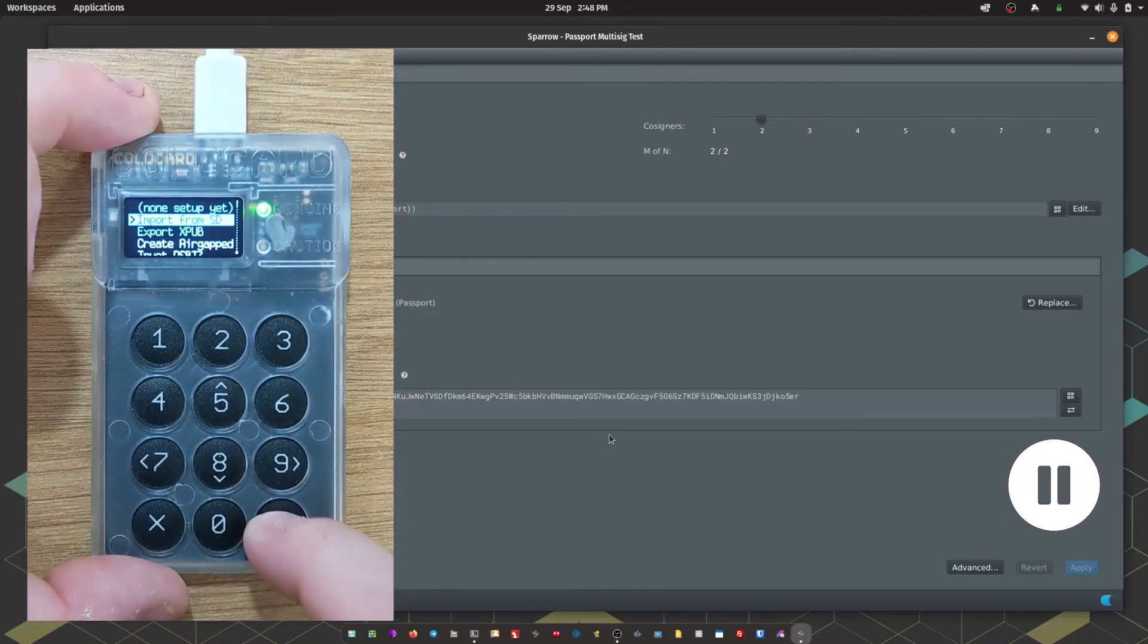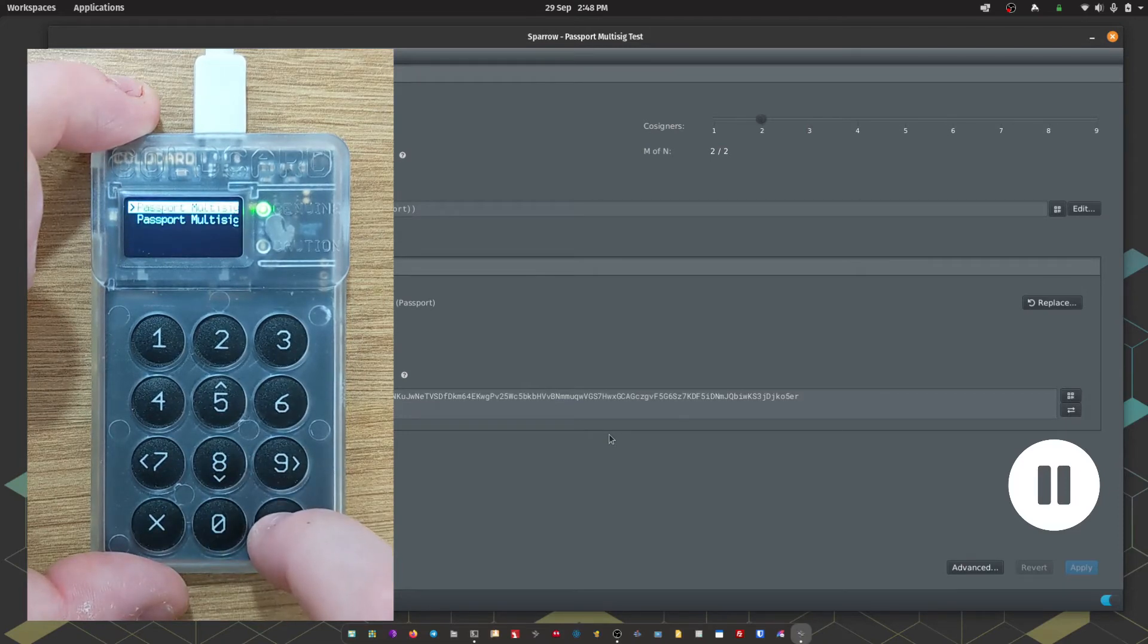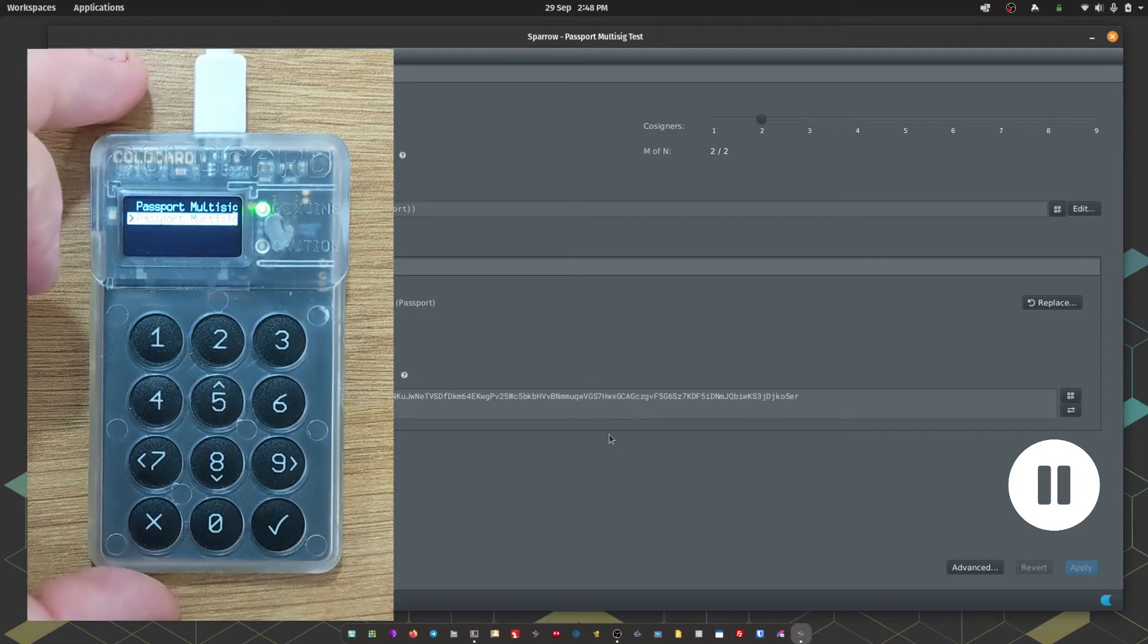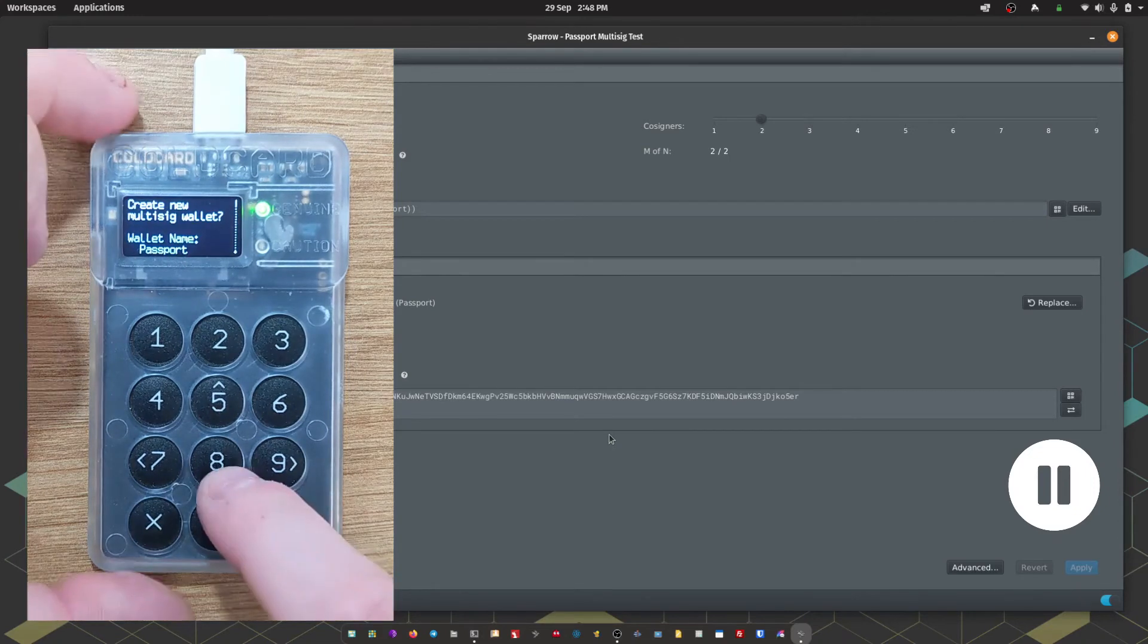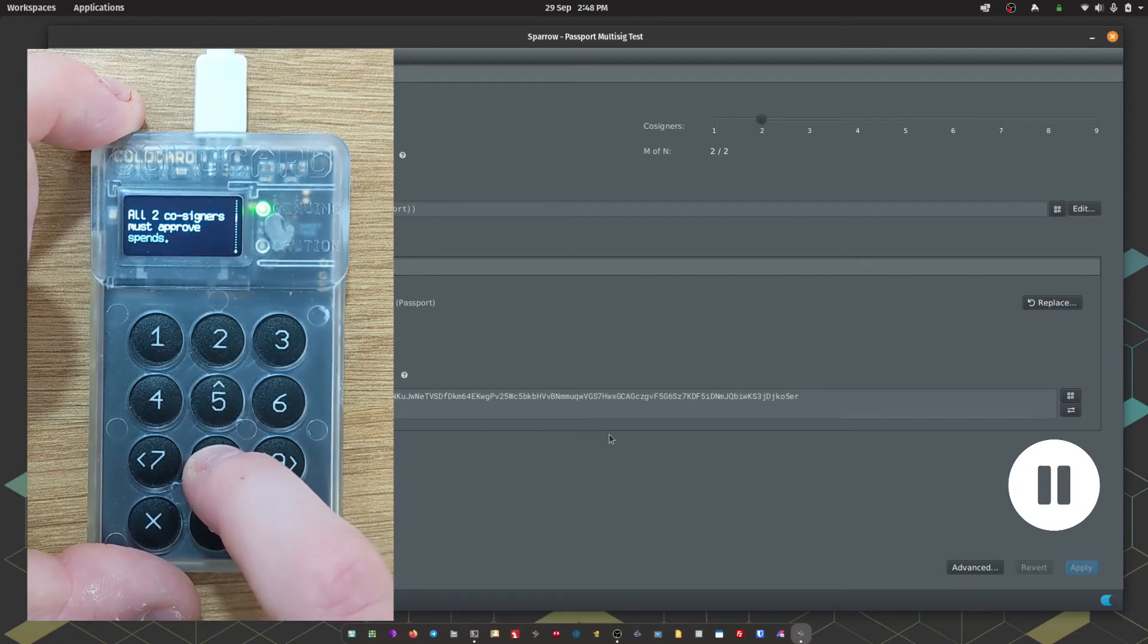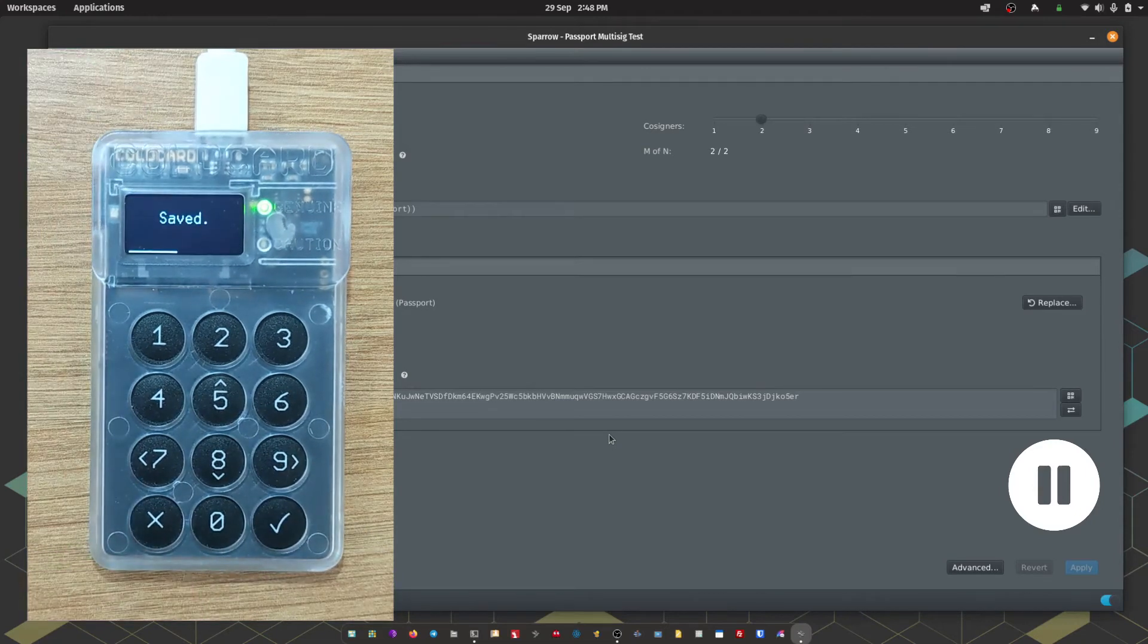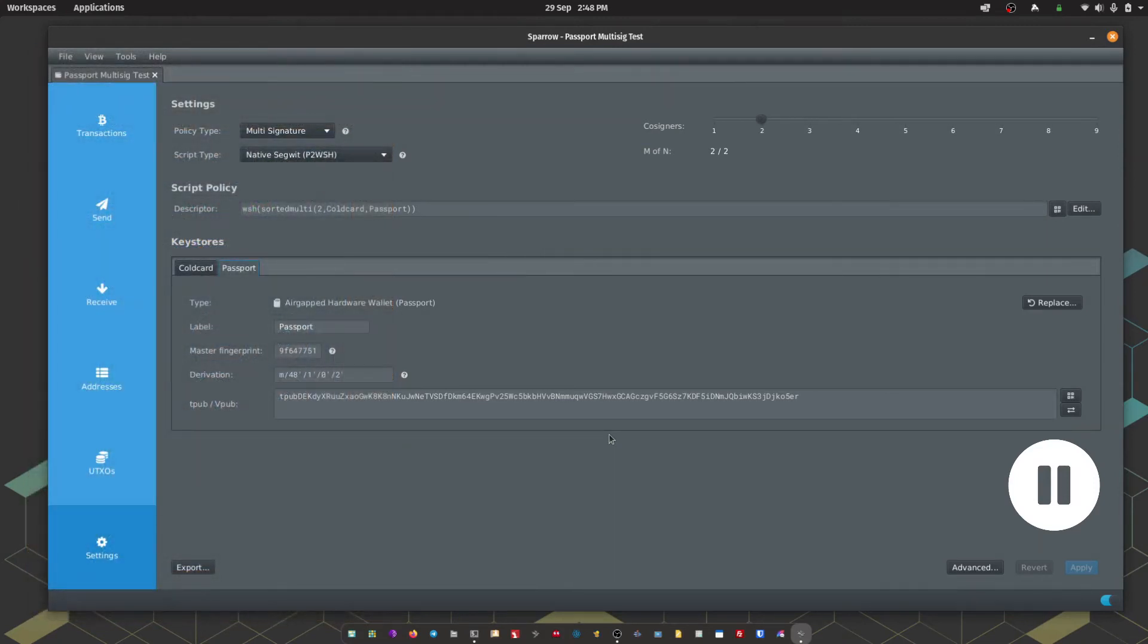Still in the Multisig menu, we're going to choose Import from SD. Then we're going to choose the file that we just saved from our computer. Coldcard's then going to ask you if you want to create a new Multisig wallet. It'll tell you the policy. It's two of two. This could be any quorum that you like. The process is exactly the same. You could do three of five, two of three, five of seven. Completely up to you. It'll show you the derivation path and if desired, you can see the extended public keys. I'm just going to tick that to go OK.